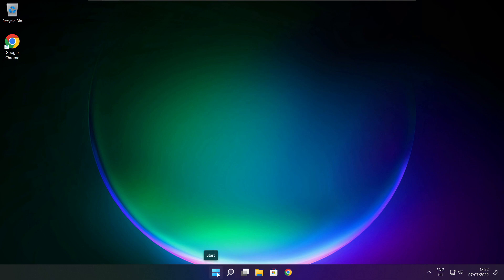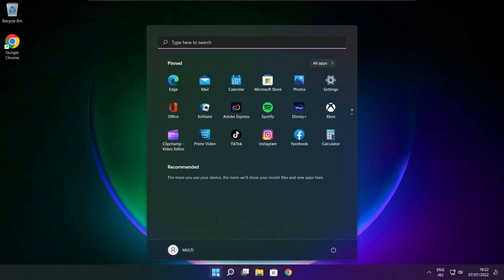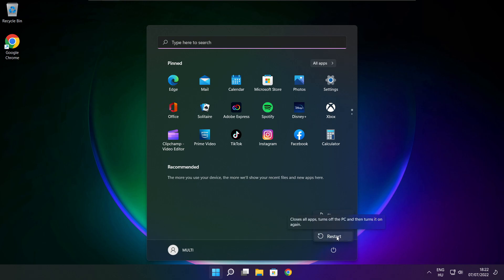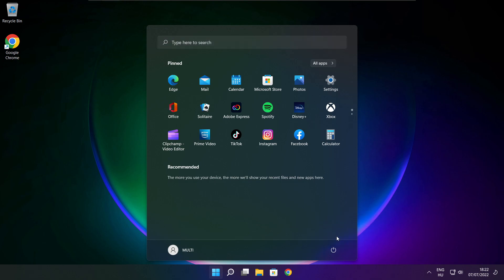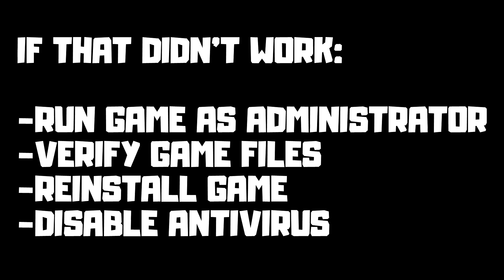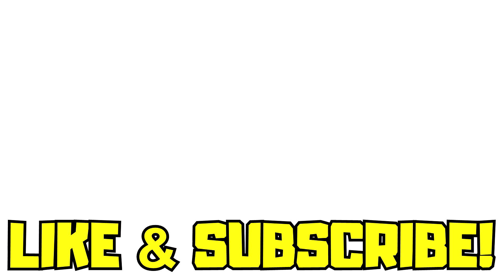Restart your PC. If that didn't work: run the game as administrator, verify game files, reinstall the game, or disable antivirus. Problem solved. Like and subscribe.